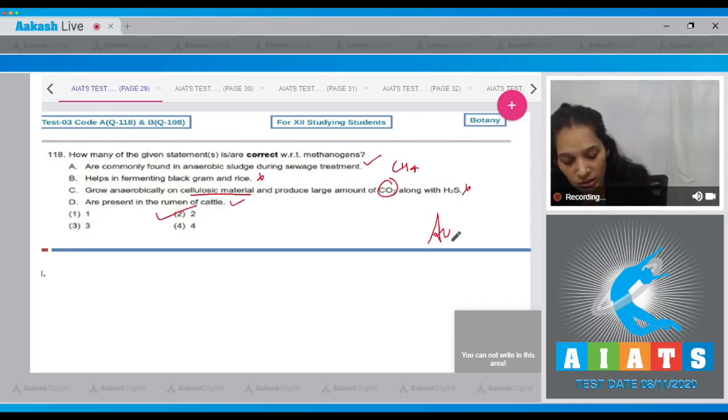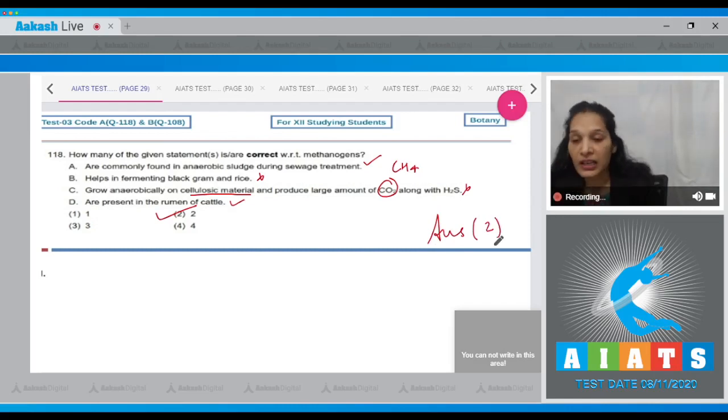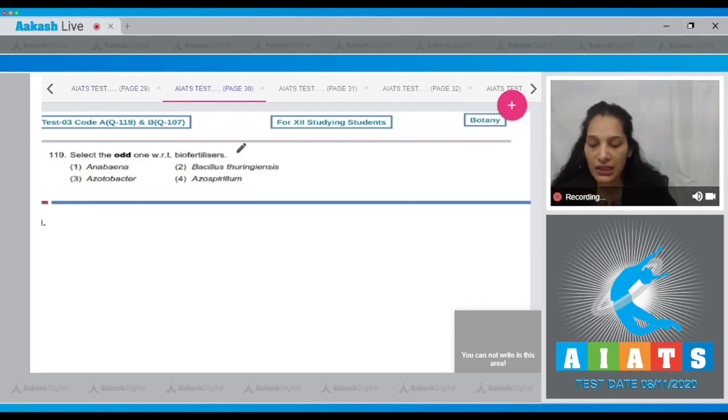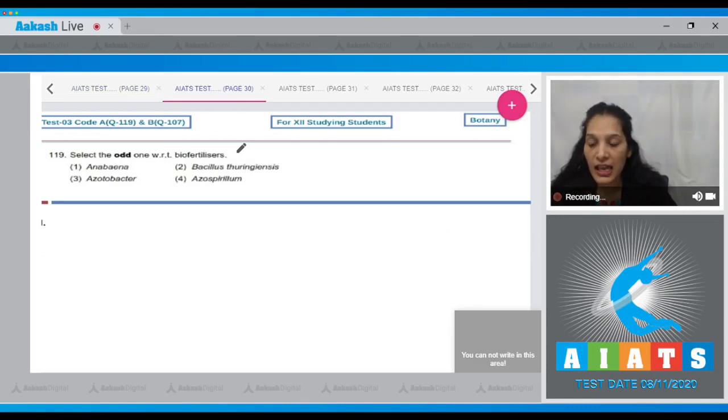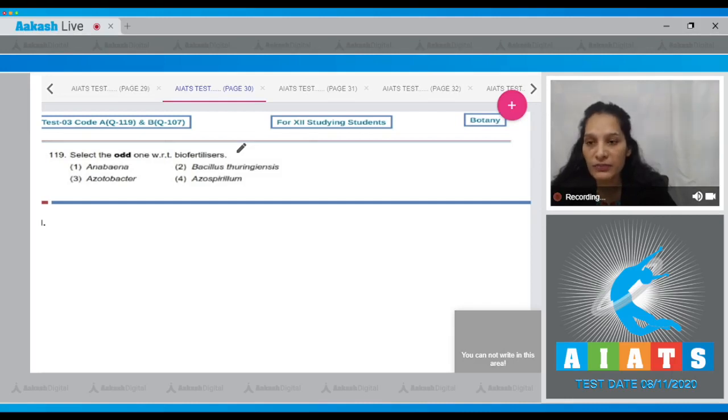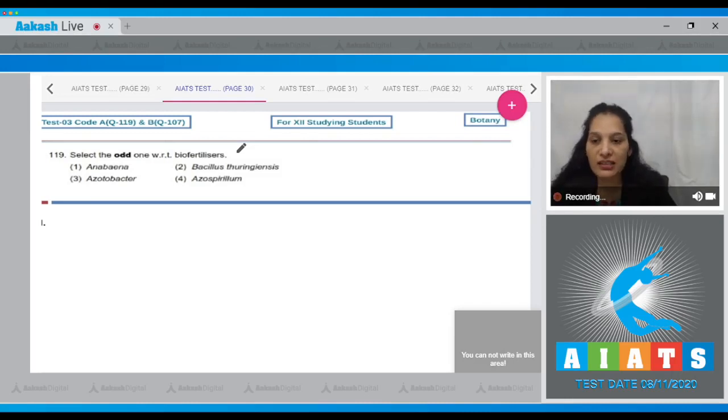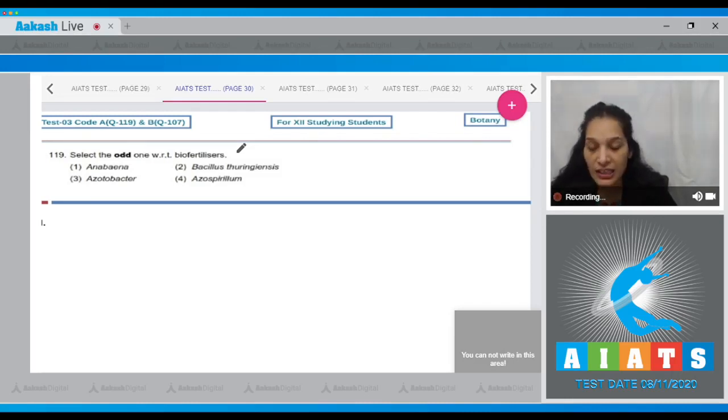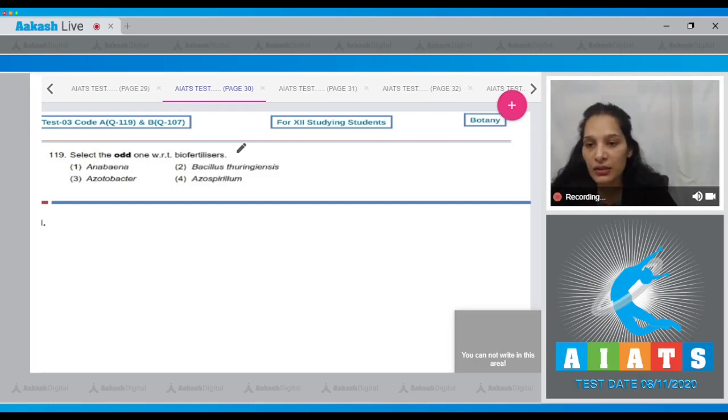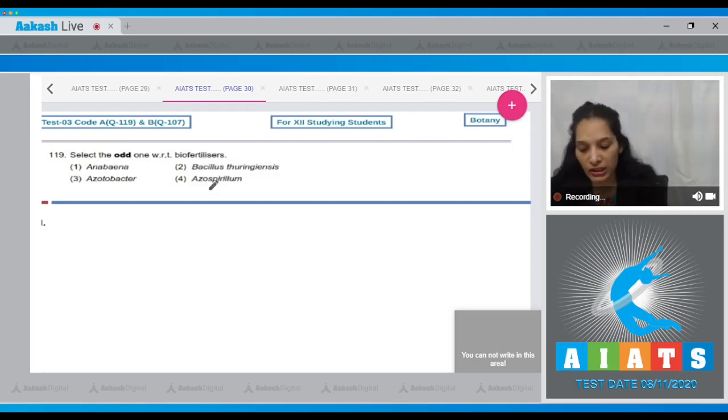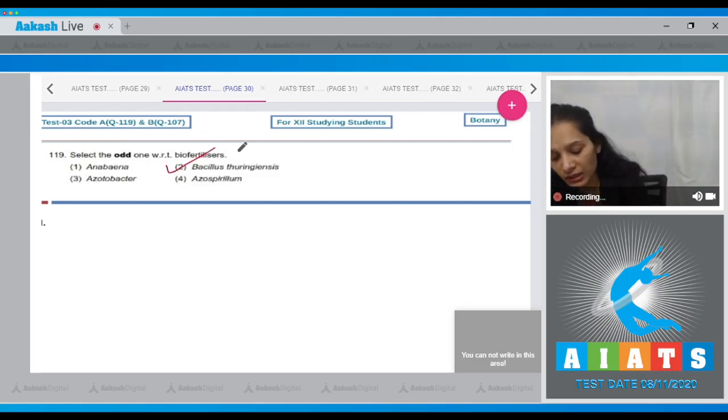Let's move to the next question. Question 119: Select the odd one with respect to biofertilizers. Anaebena, Azotobacter, Azospirillum - these are biofertilizers. But not Bacillus thuringiensis - Bacillus thuringiensis is a biocontrol agent. It controls the growth of pests and pathogens but is not a biofertilizer. The correct option is option number two.